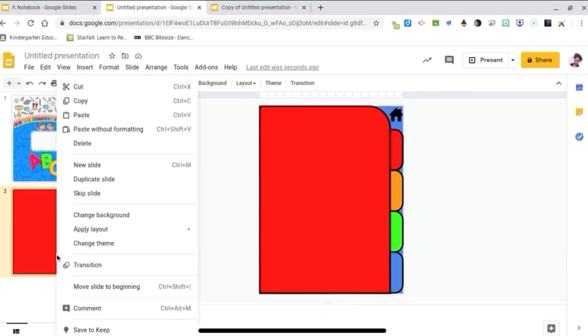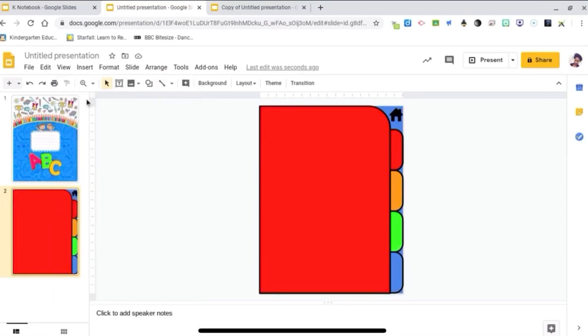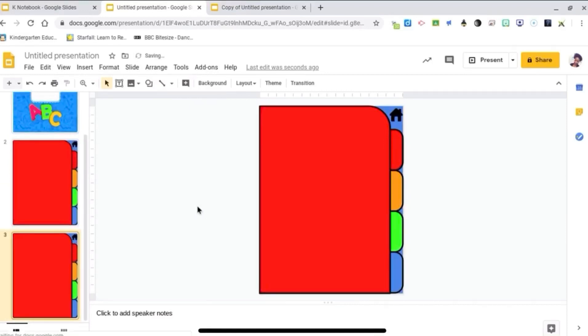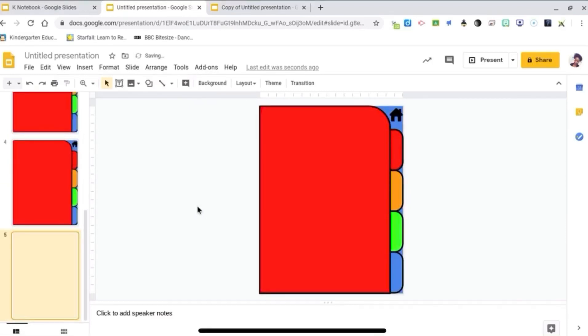I'm going to go ahead and copy the slides and paste a few more for the pages. Two, three, four.